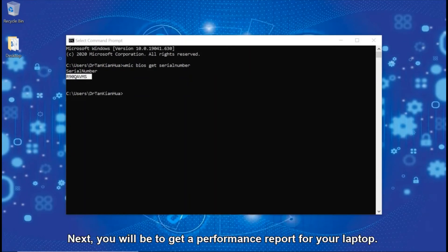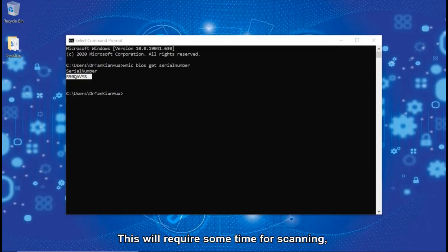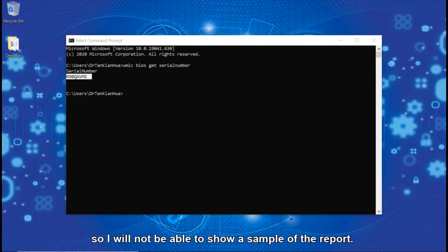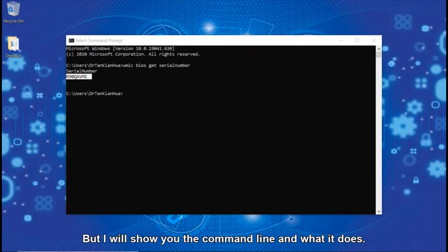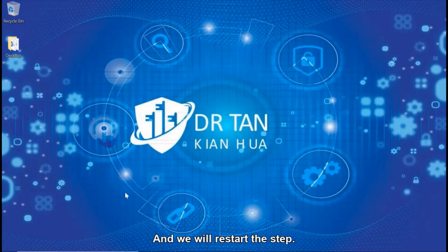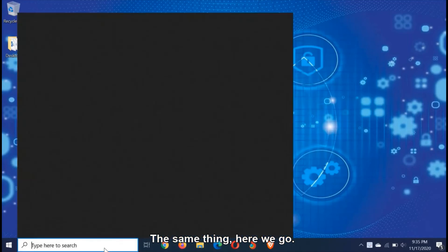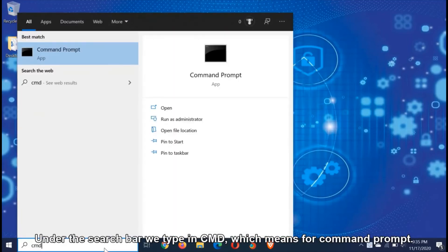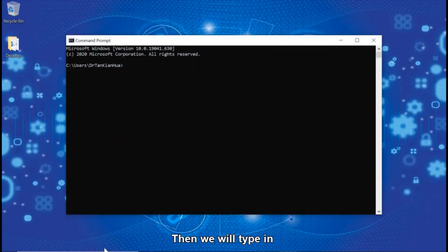Next, you'll be able to get a performance report for your laptop. This will require some time for scanning, so I will not be able to show you a sample of the report, but I'll show you the command line and what it does. Let me close this first and restart the step. Under the search bar, we type in cmd, which means command prompt, then we will type in the command.